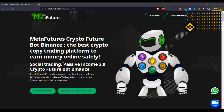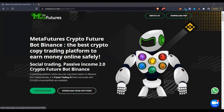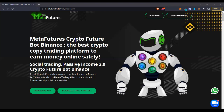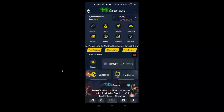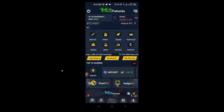The bot comes in an app form — you can download the app to either your Android or iOS device, and then all of the connections and trading are done in the app. Once you register, sign up, and get your account activated, once you log into the bot, this is how it looks.